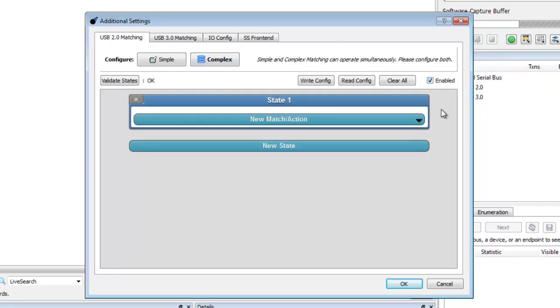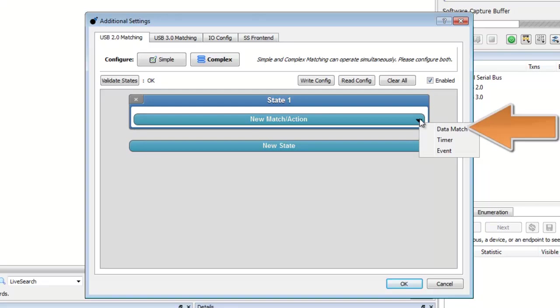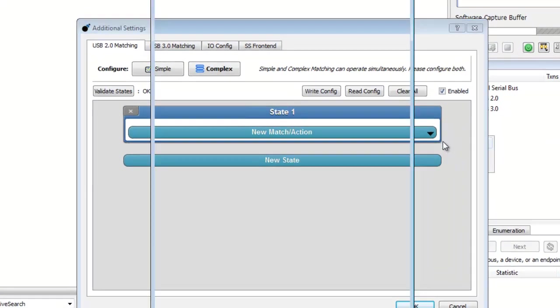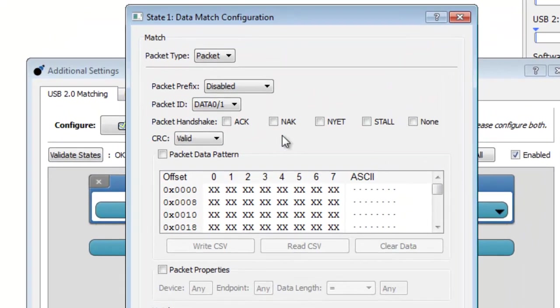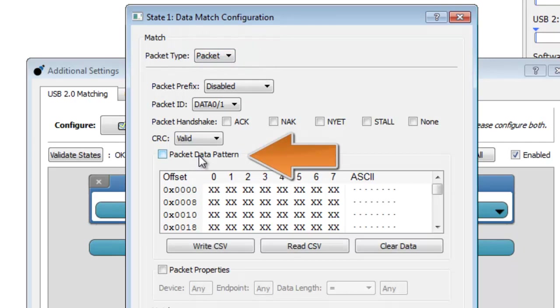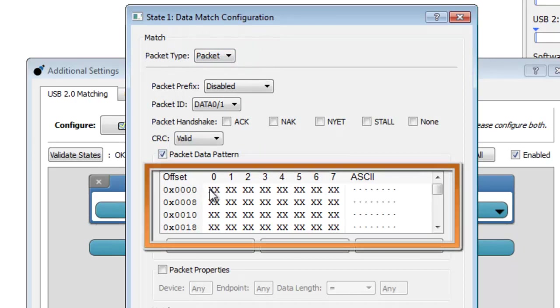Now we'll set the first match action condition for state 1. Select Data Match and match on a packet for a specific data pattern. Enter in the pattern to match in hex. For the right mouse click, the pattern is 02.